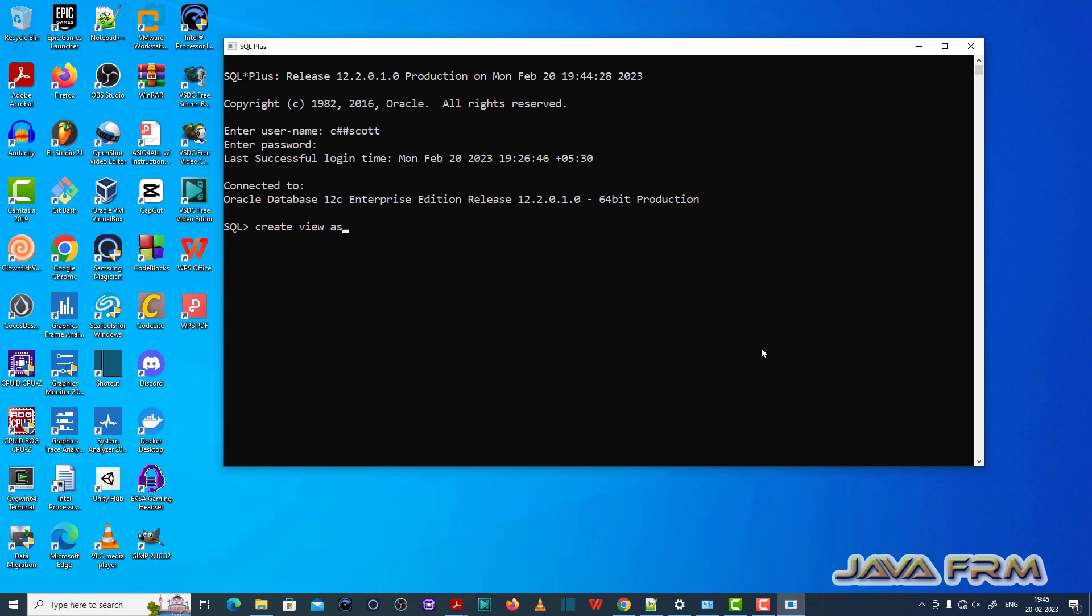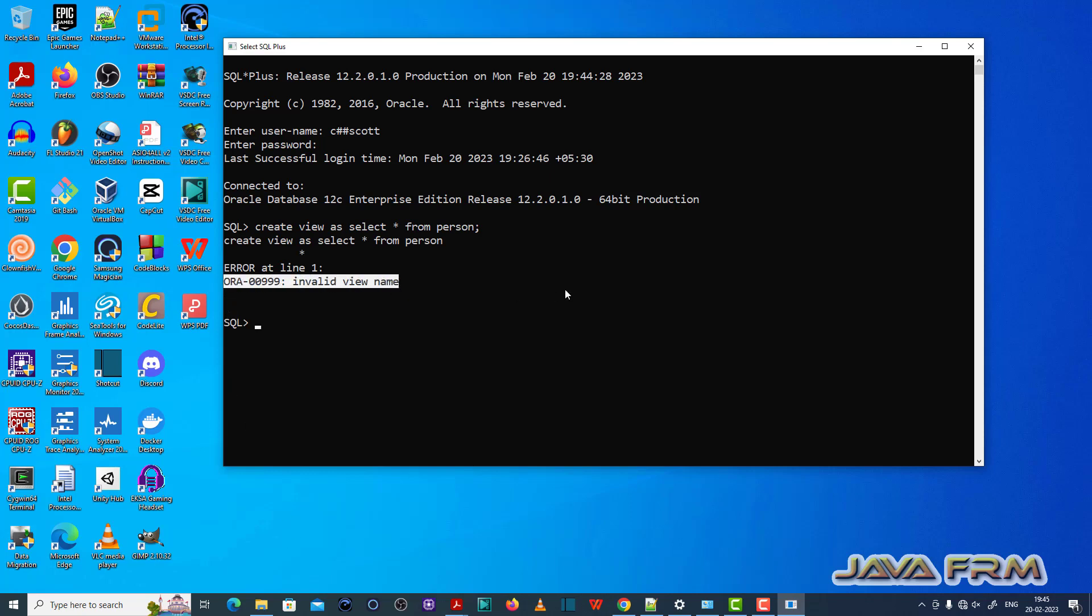Now I am going to create one view. So create view as select star from person. You can see that ORA 00999 invalid view name.